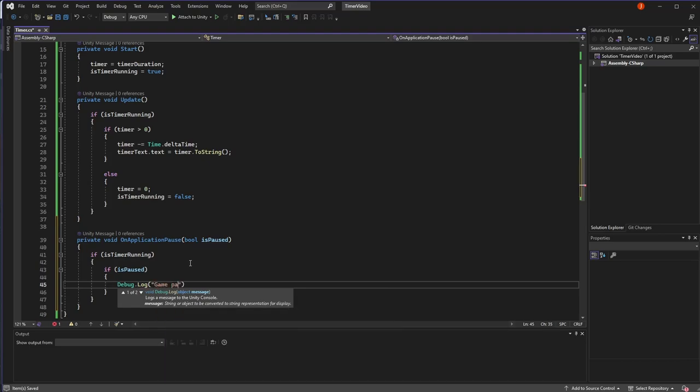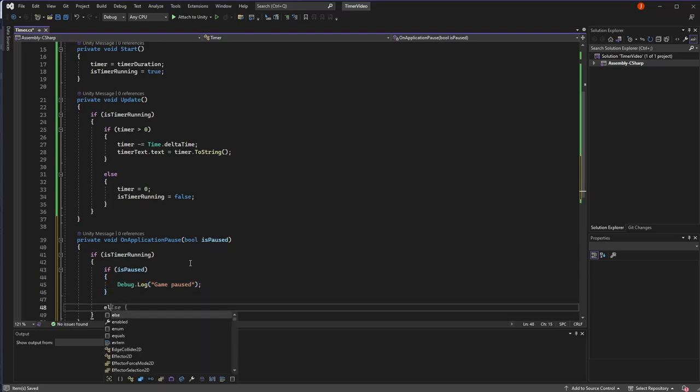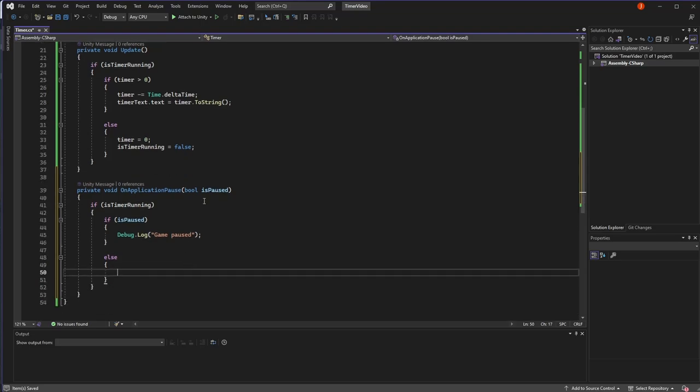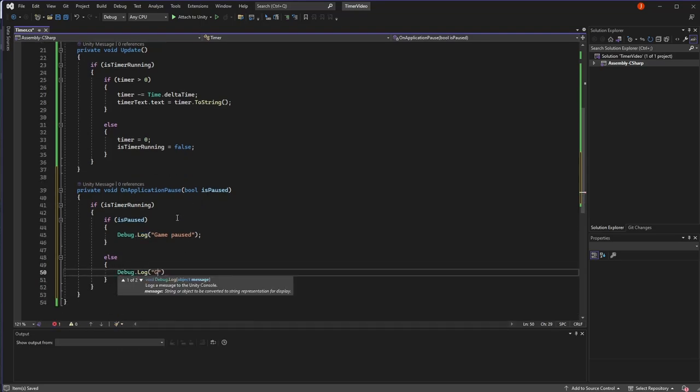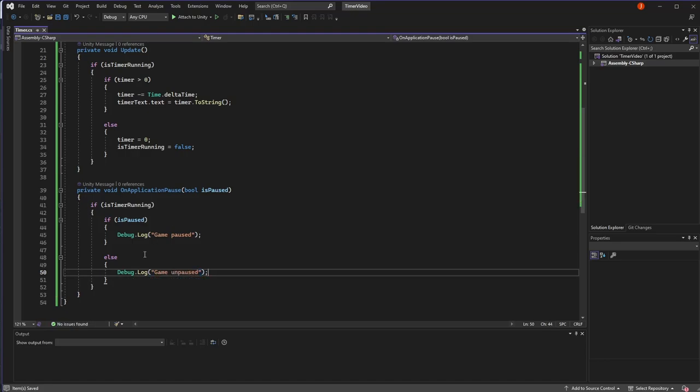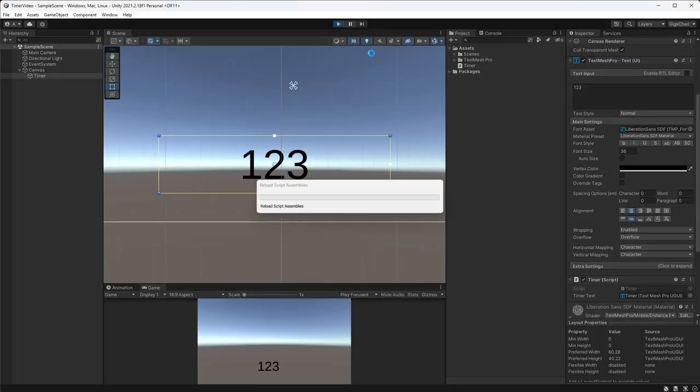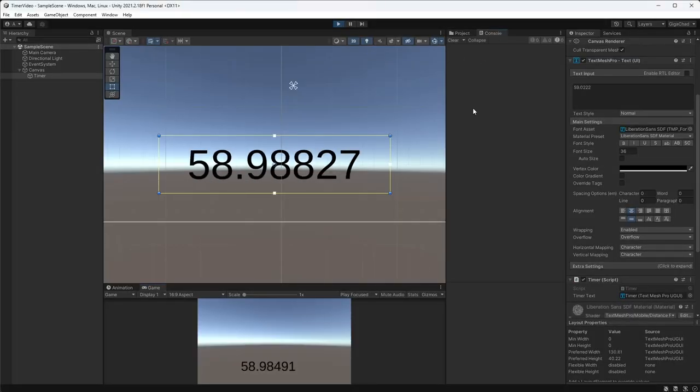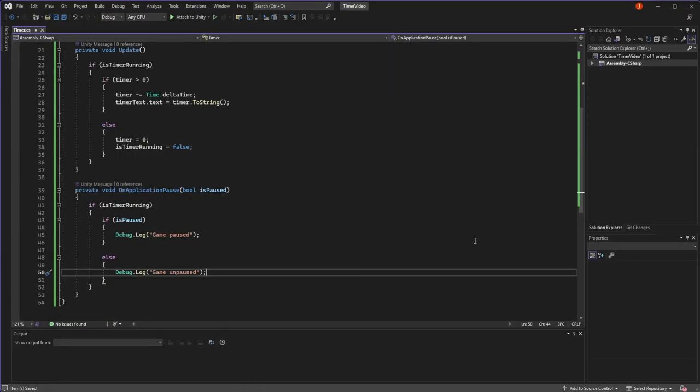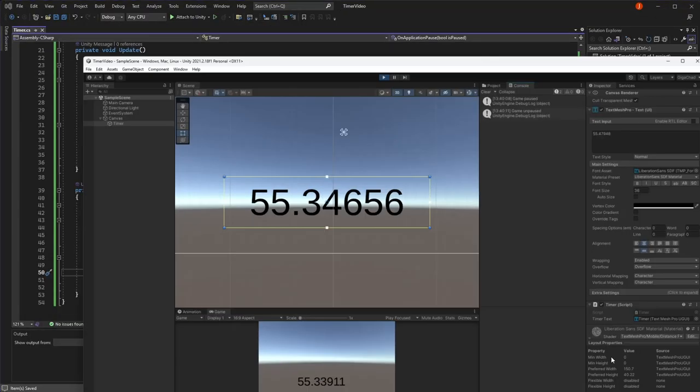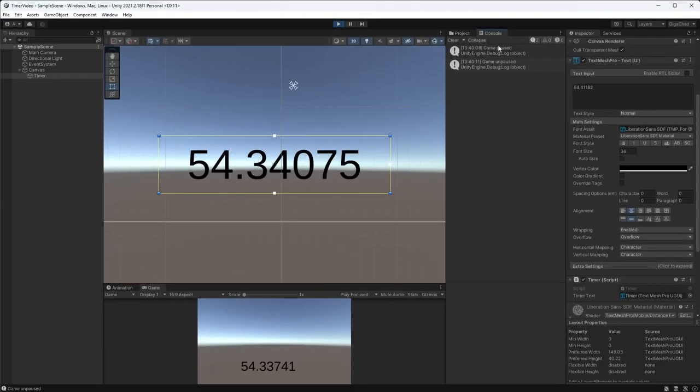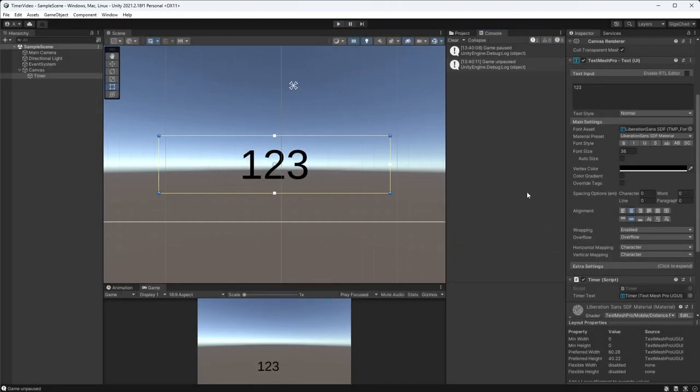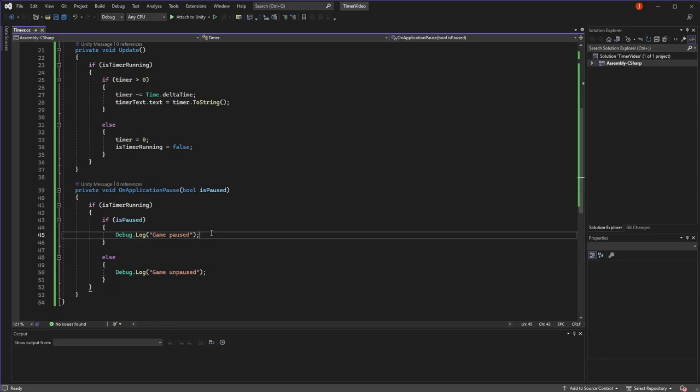So we can just check this quickly that it works. I'll go back to Unity, start it and put the console up. So now if I minimize it at 55 seconds and reopen it again, you're going to see that we've had a game paused and then a game unpaused. So we know that it's working and it's being called properly. So now we just need to add some functionality.